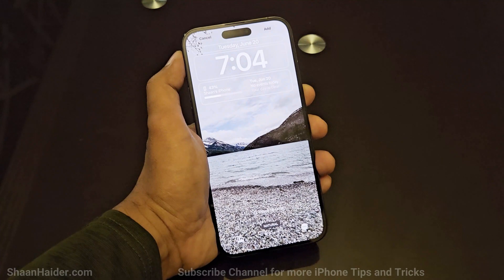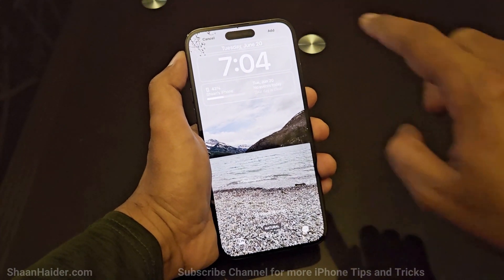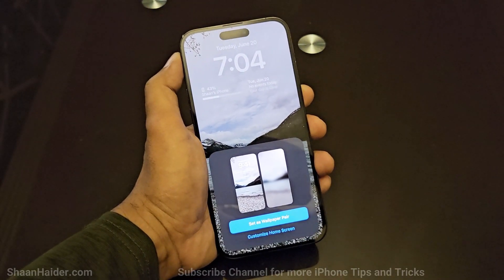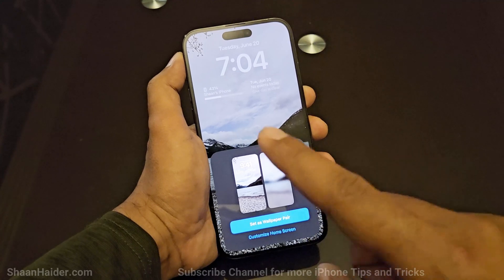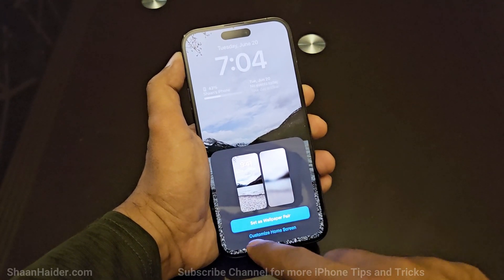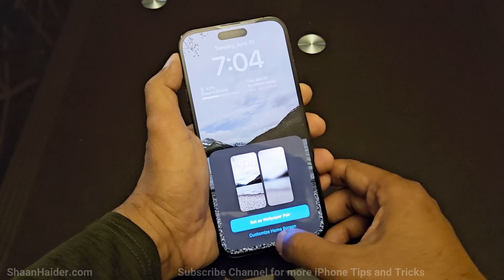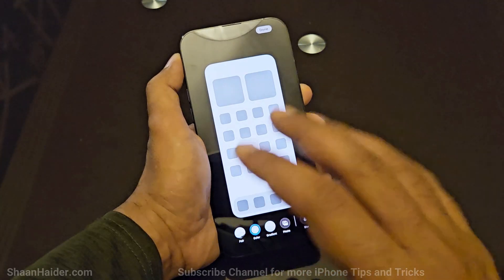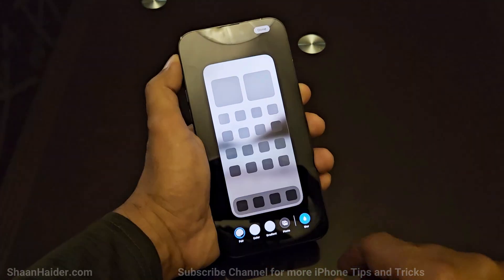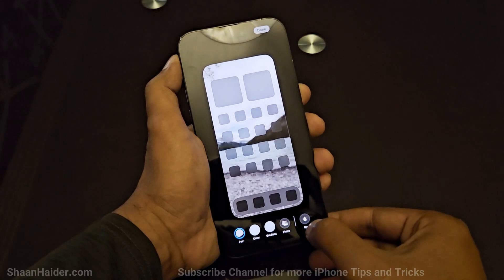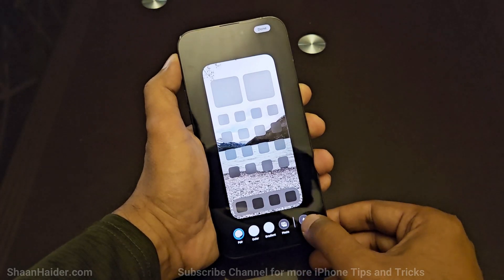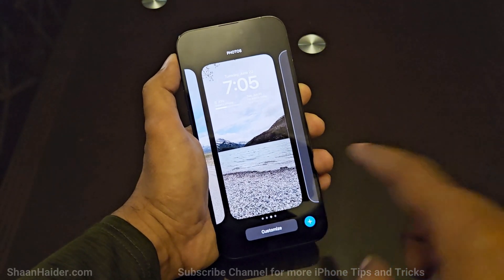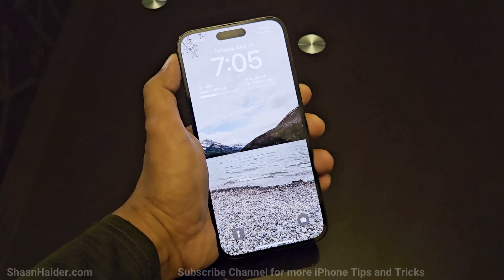Once you are done with all the widget settings, tap the Add button and the lock screen will be created. It will then ask whether to use the same lock screen picture as the wallpaper — you can tap 'Set as Wallpaper Pair,' or tap 'Customize Home Screen' to choose the same color accent, change the gradient, and select the level of blur for your wallpaper. Once done, tap Done and your lock screen is created.